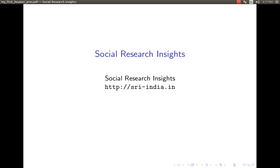In this video, I am going to explain to you how to make a table of contents as well as sections through LaTeX software.